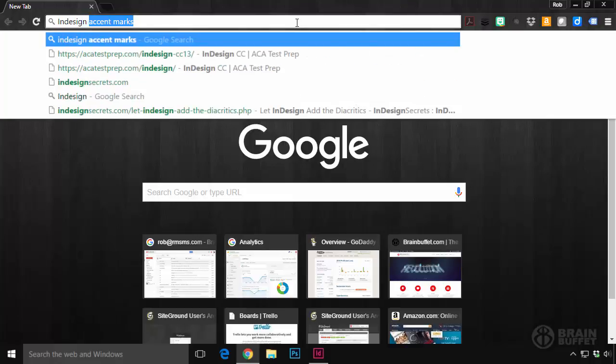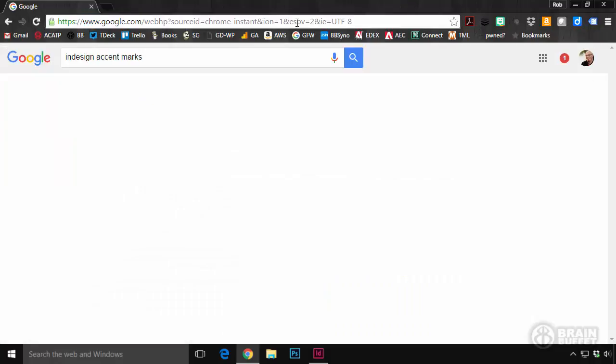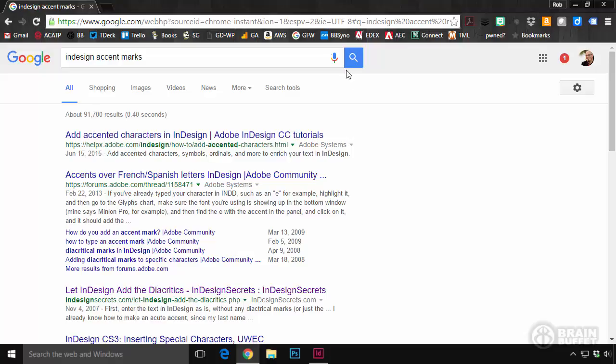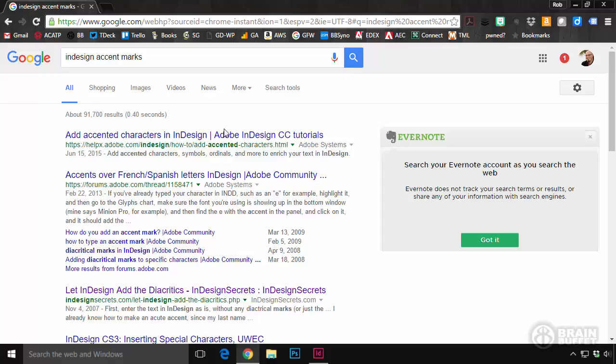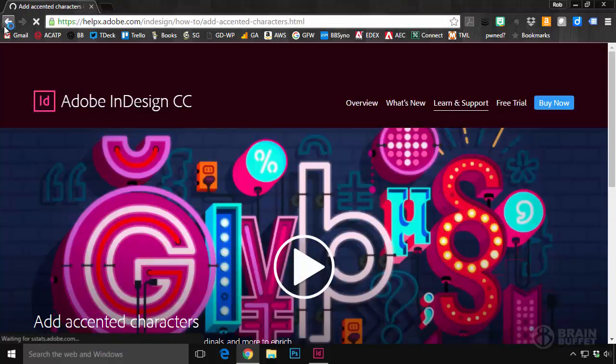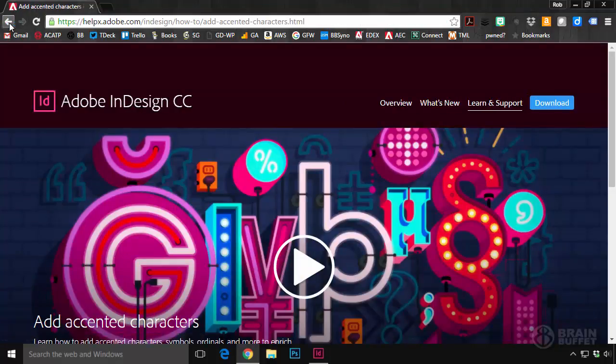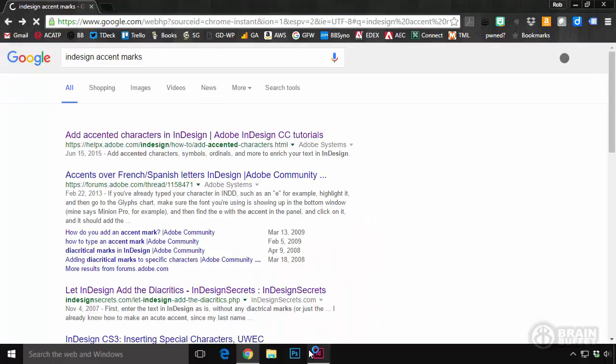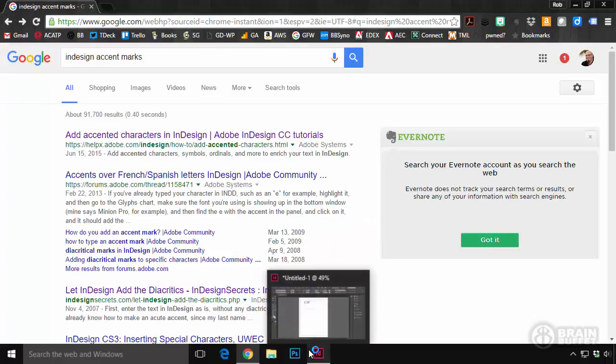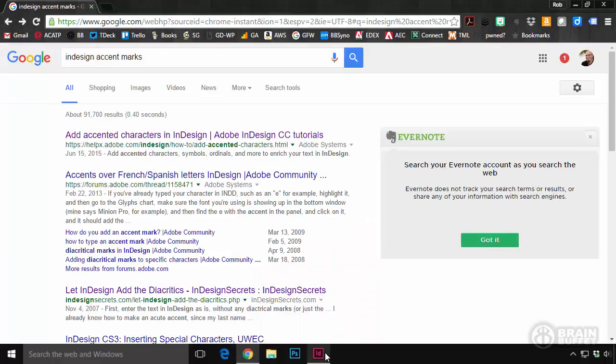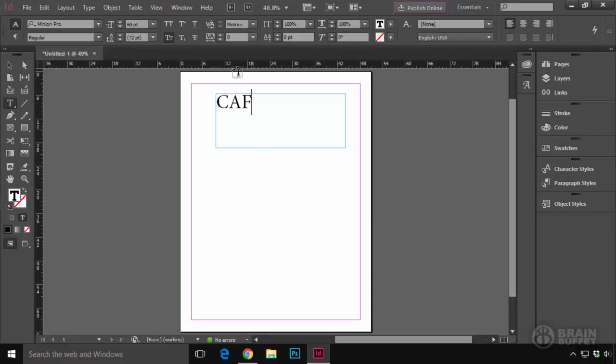InDesign accent marks. You can see that it's right there, that's what I typed in. So I watched this first video. And this is from Adobe. And what it said was, you use the glyphs panel, right? That's how you do it.